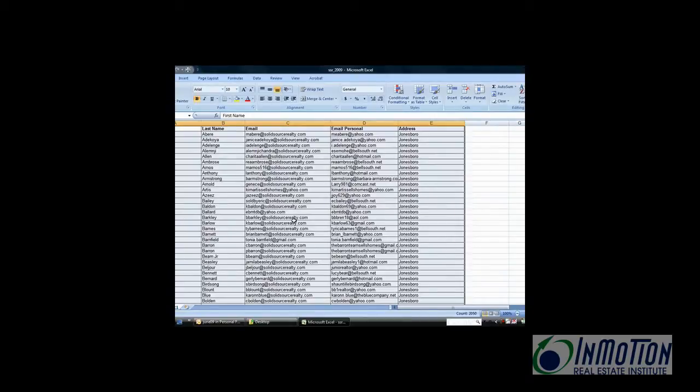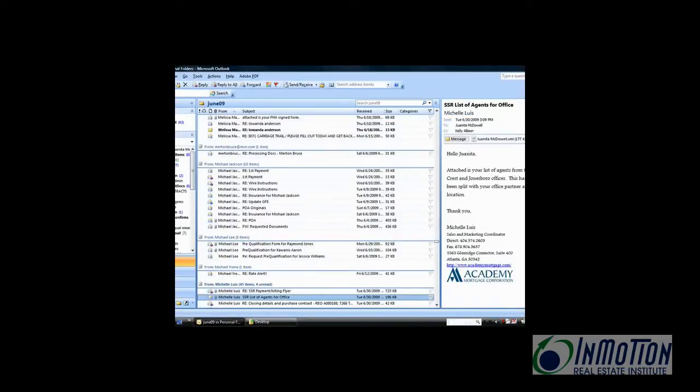The next thing you absolutely have to do is close the file because Outlook cannot import contacts from an open spreadsheet. So close it. If you don't close it, you'll get an error message.